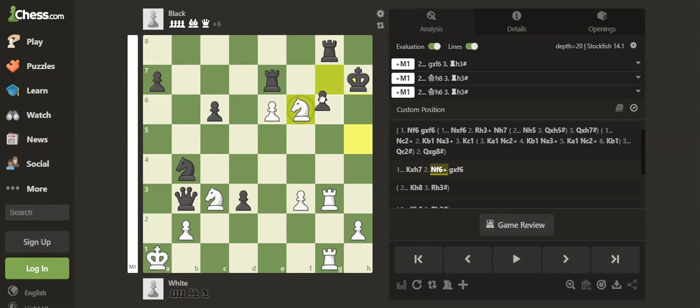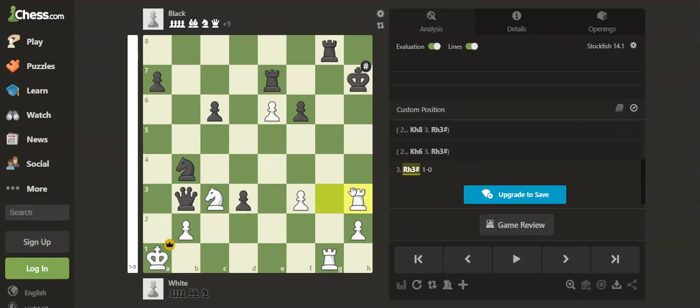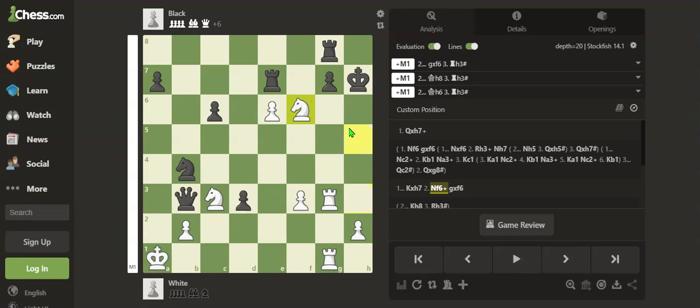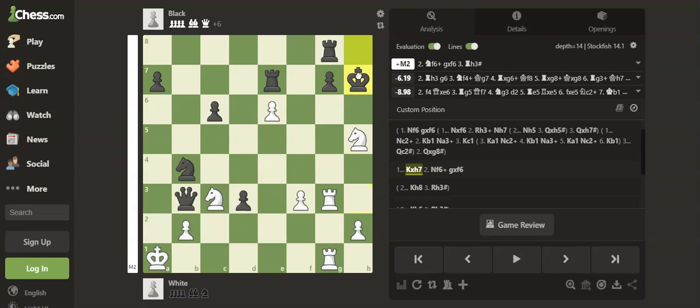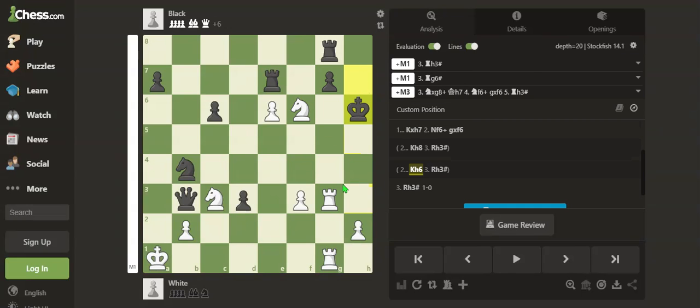If the pawn takes, Rook h3 is mate. If the king goes back...